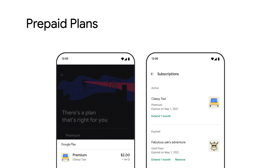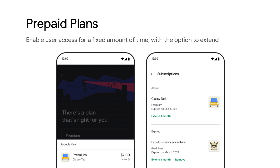You can also sell prepaid plans allowing users access for a fixed amount of time — a great option for regions where pay-as-you-go is the standard. Users can easily extend their access at any time before the plan's expiration.